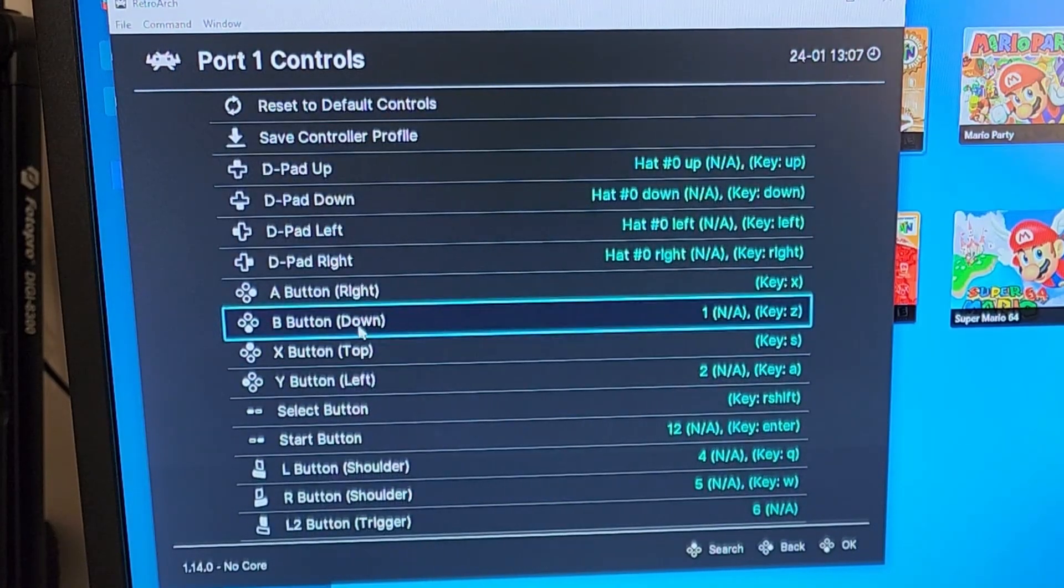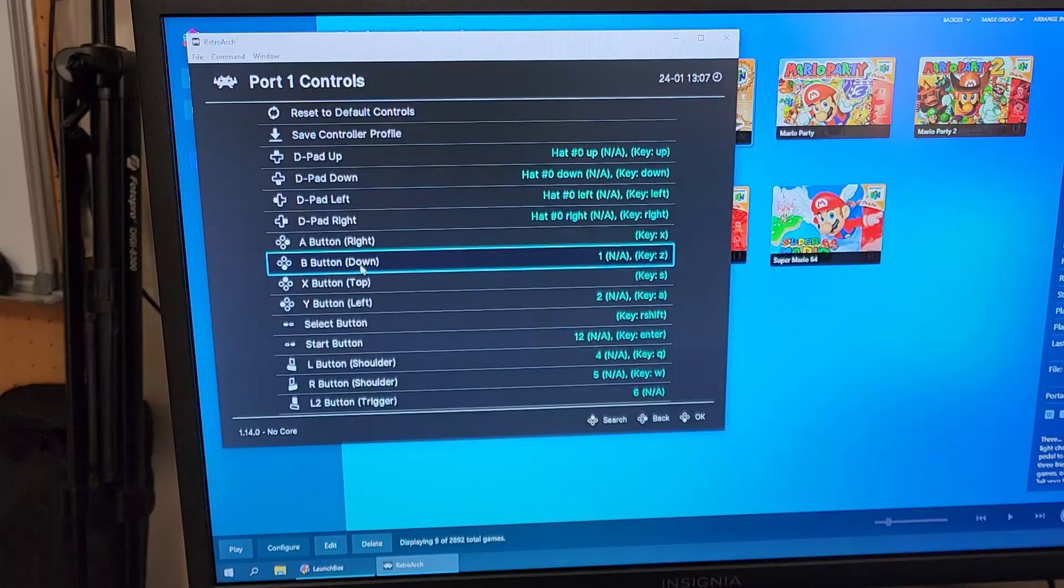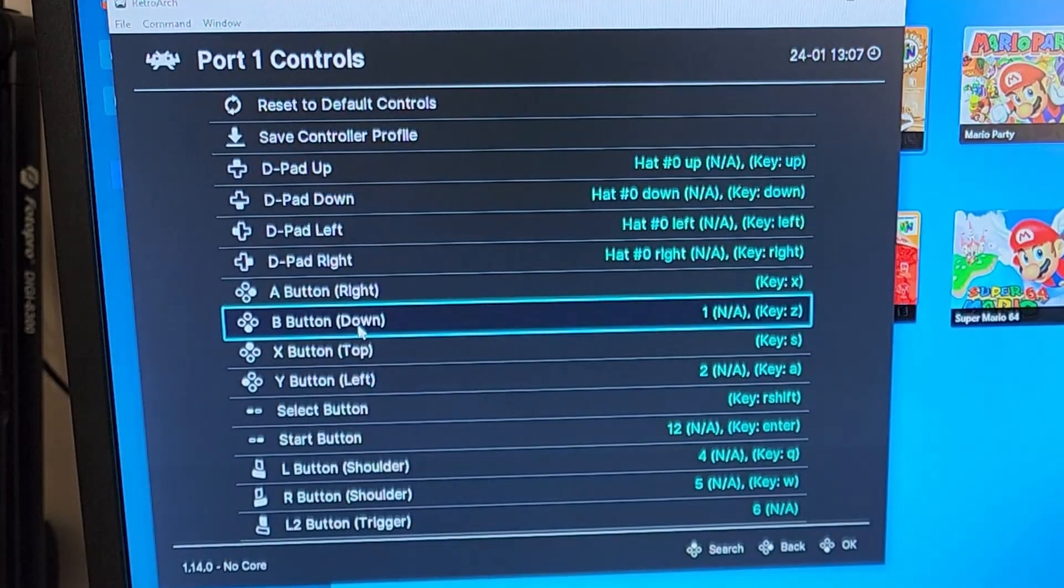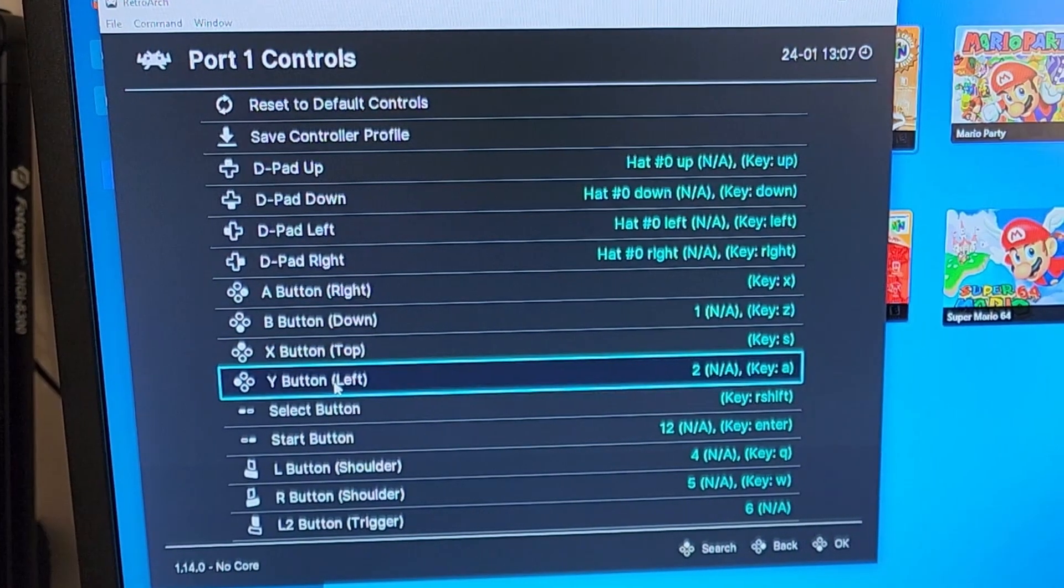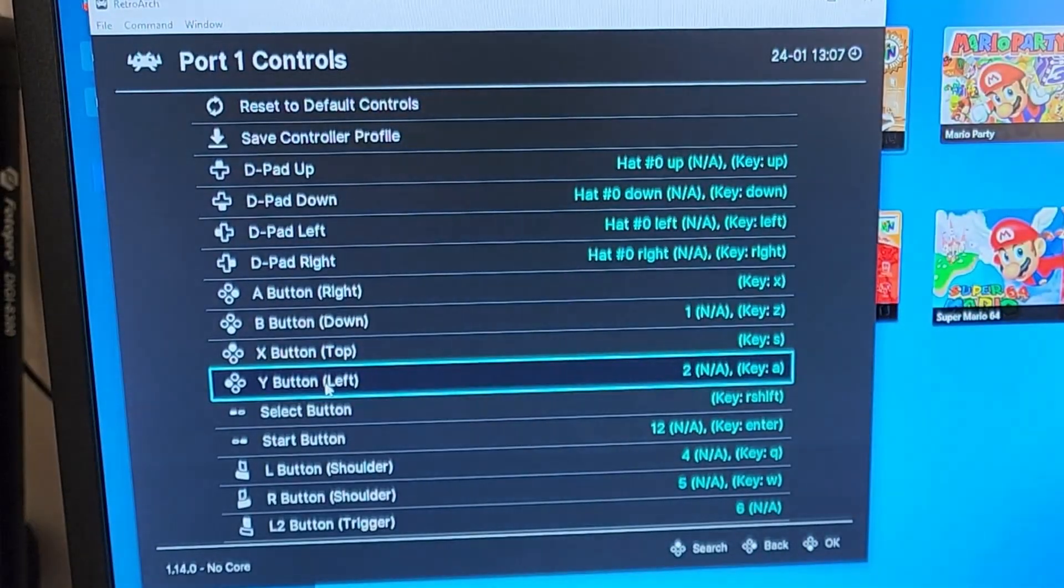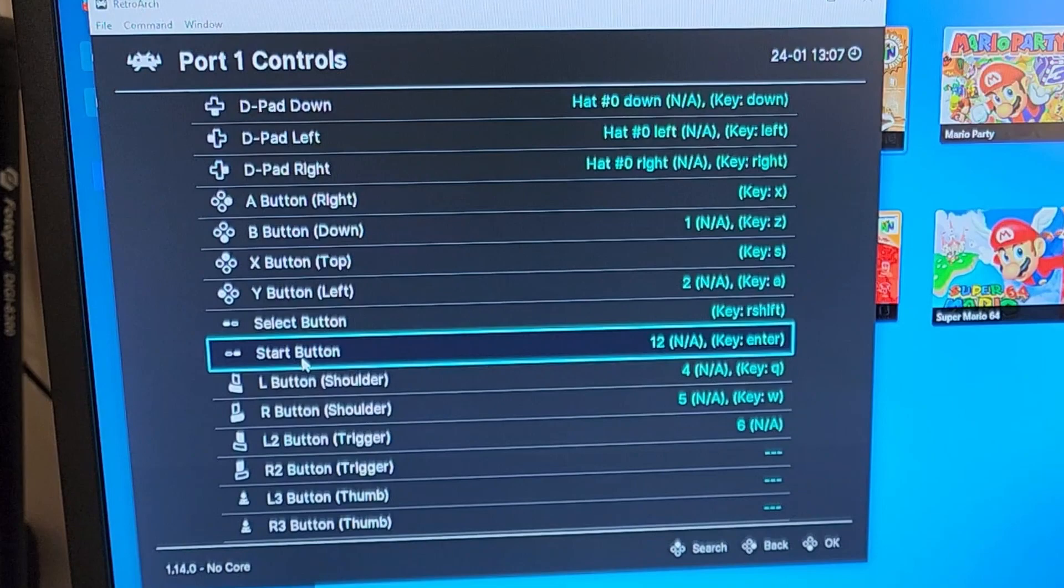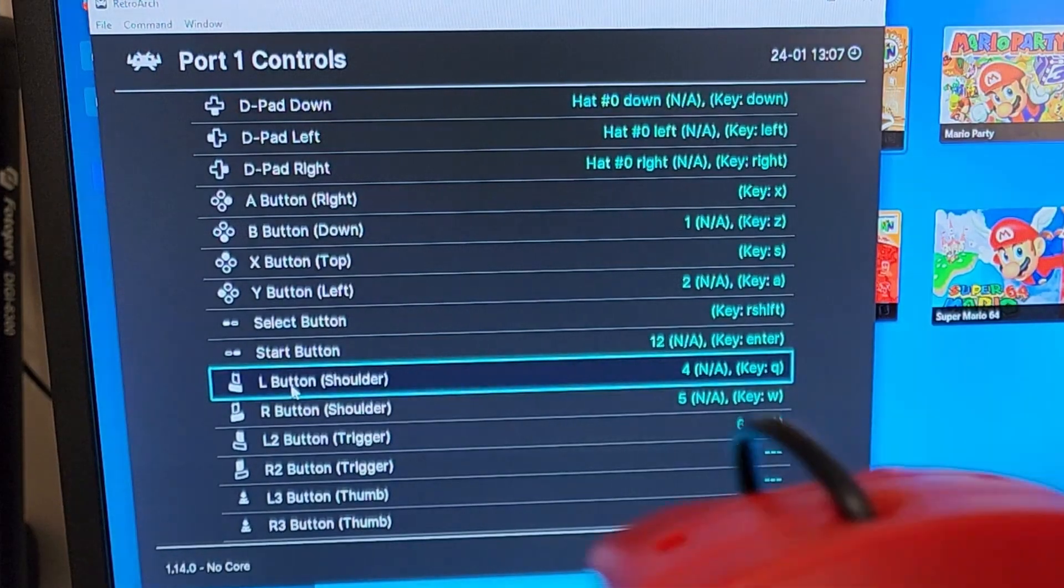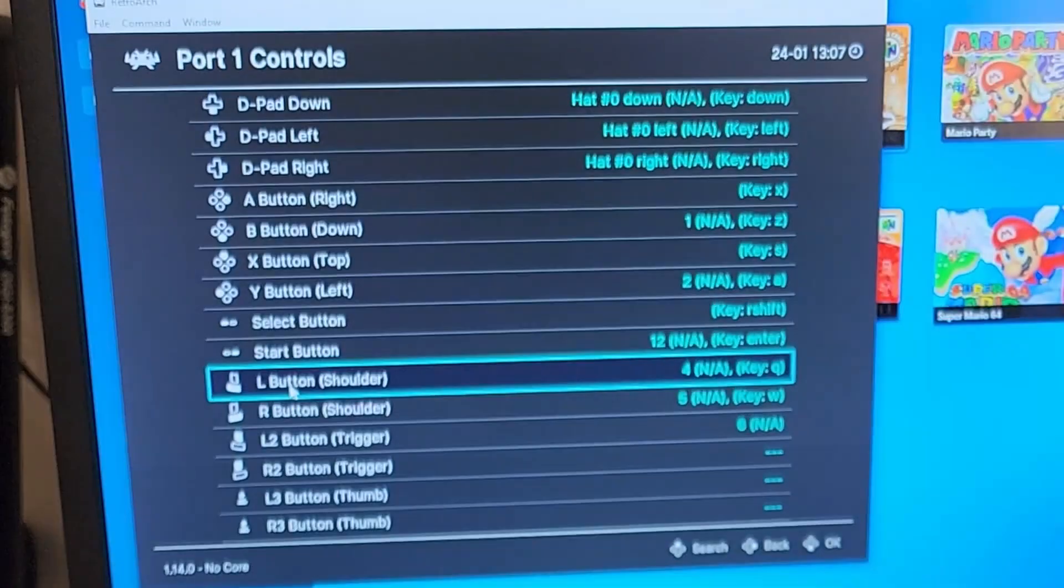You're going to do the B button, which on your remote is actually A. You're going to do the Y button, which on your remote is actually B, the green one there. The Start button is the same as your Start red button in the middle. Your Shoulder buttons, L and R, you'll have L and R.